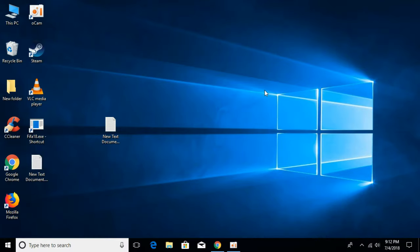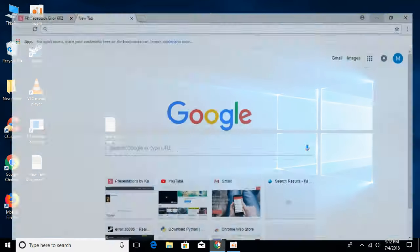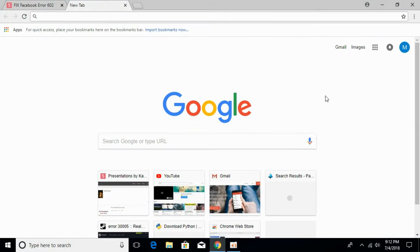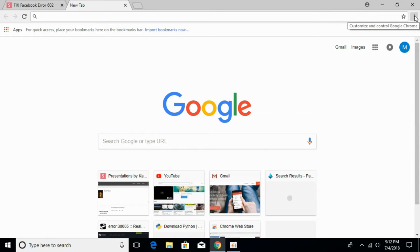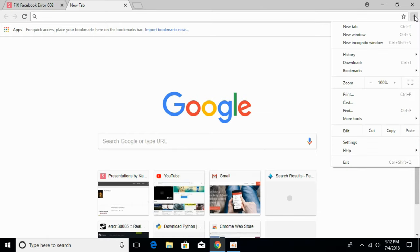To fix the error of YouTube not working on Google Chrome, open your Google Chrome browser. Click on the three dots at the right top and then click on Settings.